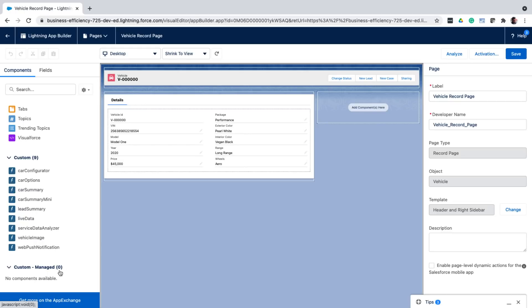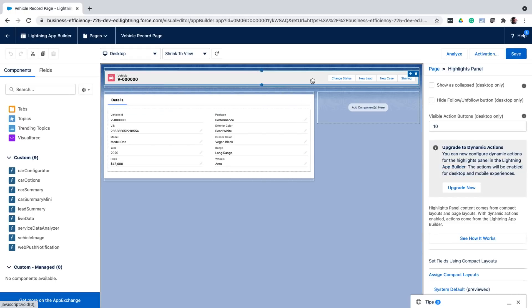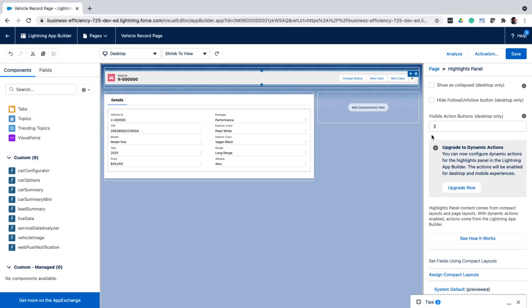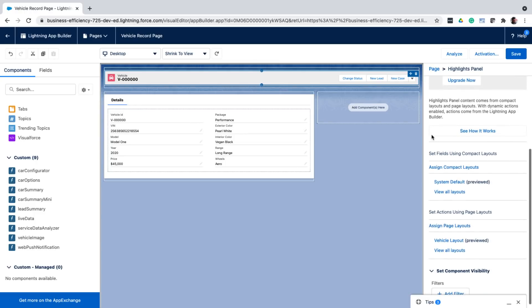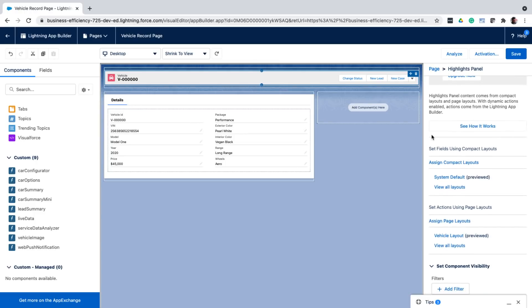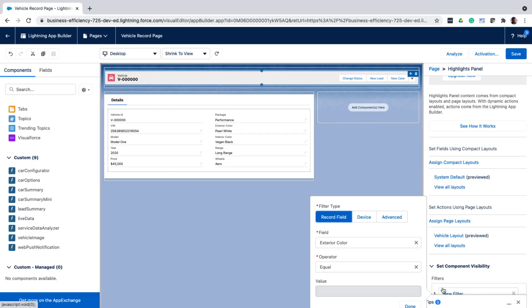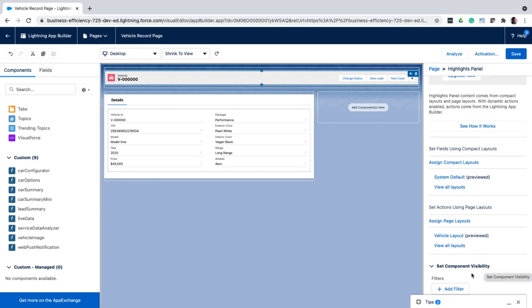Now each component that you add to the screen has its own settings. So if you click on a component, let's say the highlights panel, you can further customize it. So let me change the number of visible actions from 10 to 3. And you can immediately see those changes being reflected in the view. For each component, you can also define the visibility criteria to conditionally hide and show these elements based on various parameters. So a lot of flexibility is given at a component level.